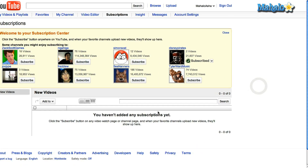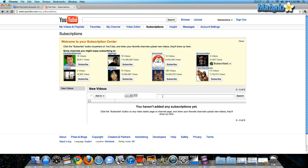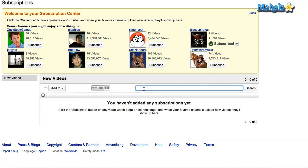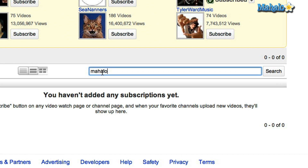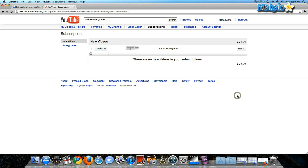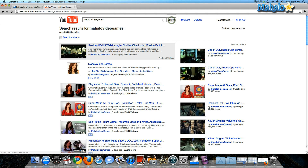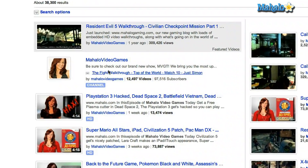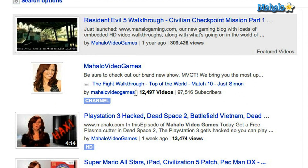The other thing you can do is search for someone's YouTube channel. I have the name of a YouTube channel that I want to subscribe to — it's Mahalo Video Games. You type that in and click search. A few options have come up, but here is the Mahalo Video Games channel, so I'm going to click on that.